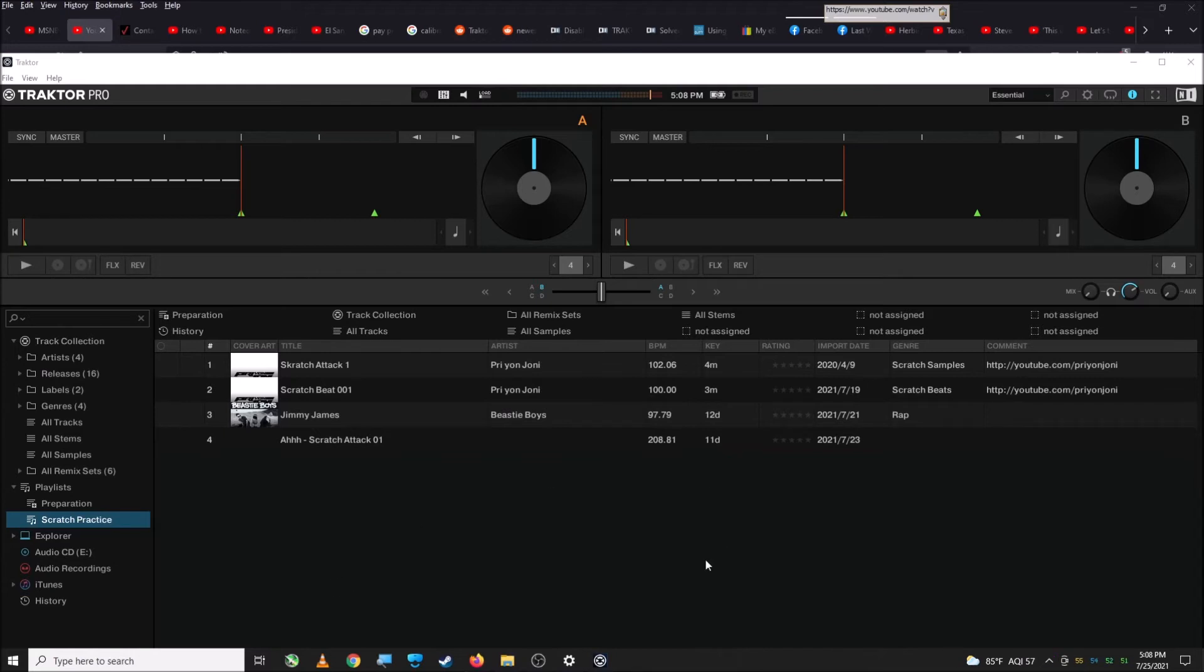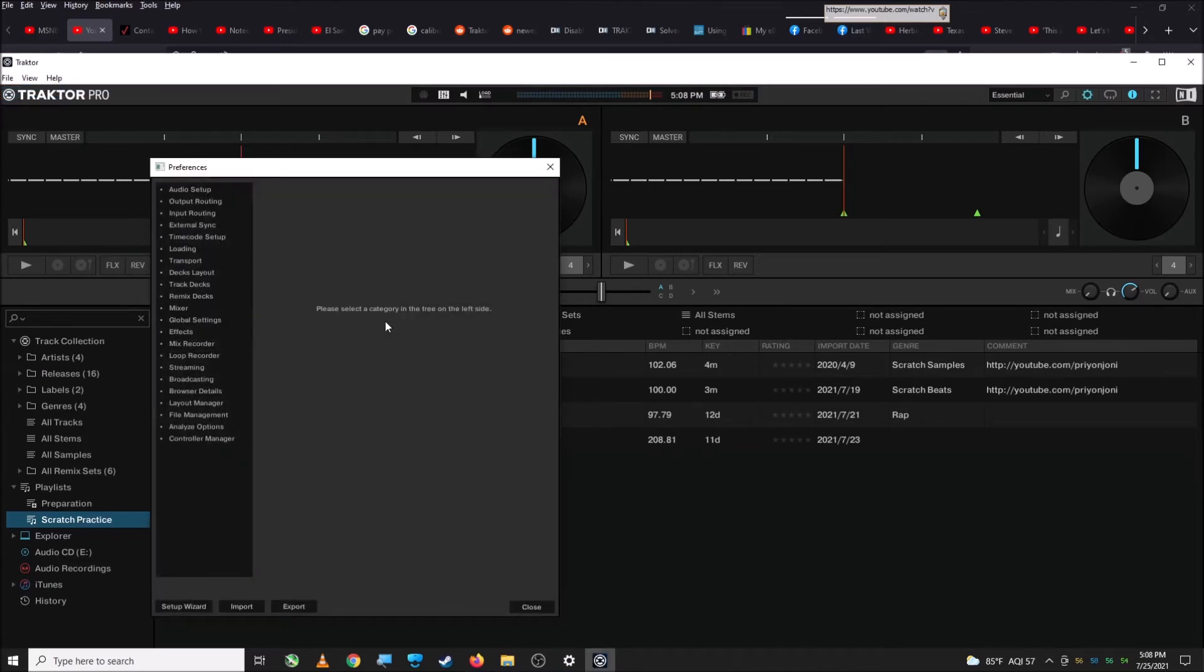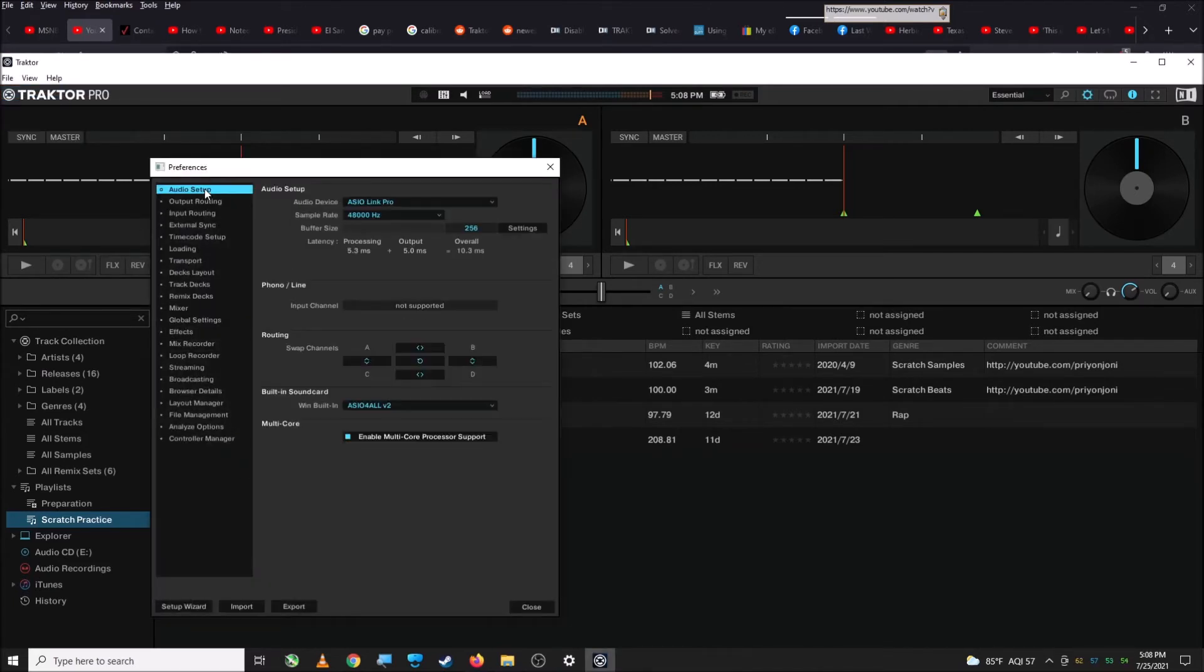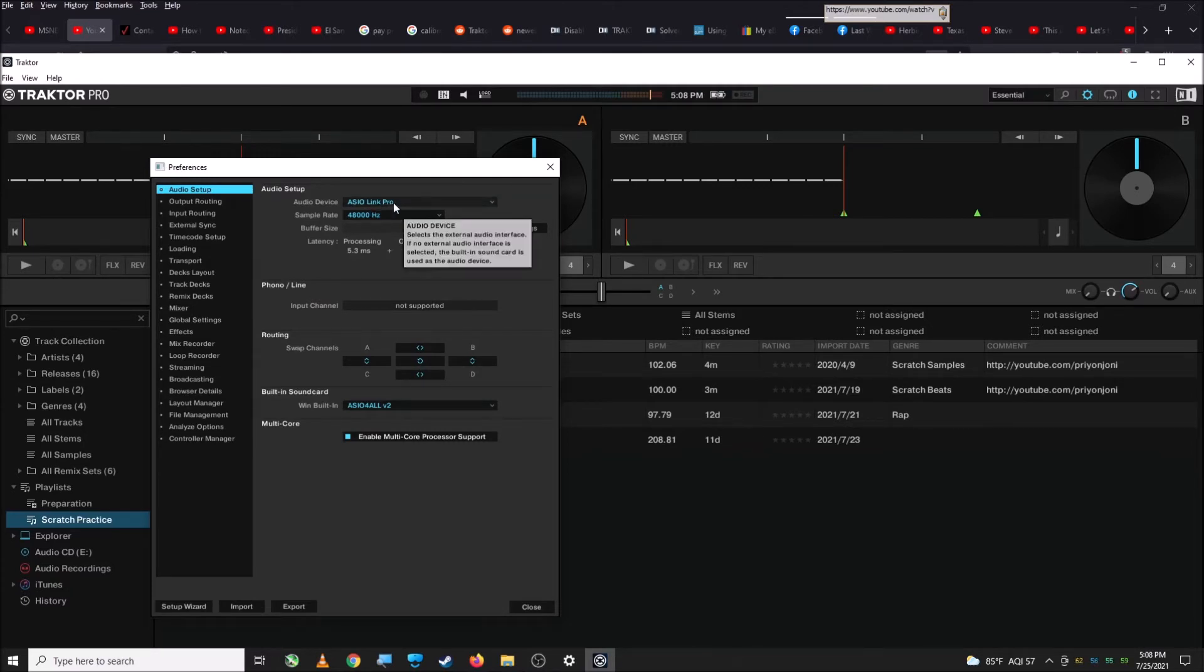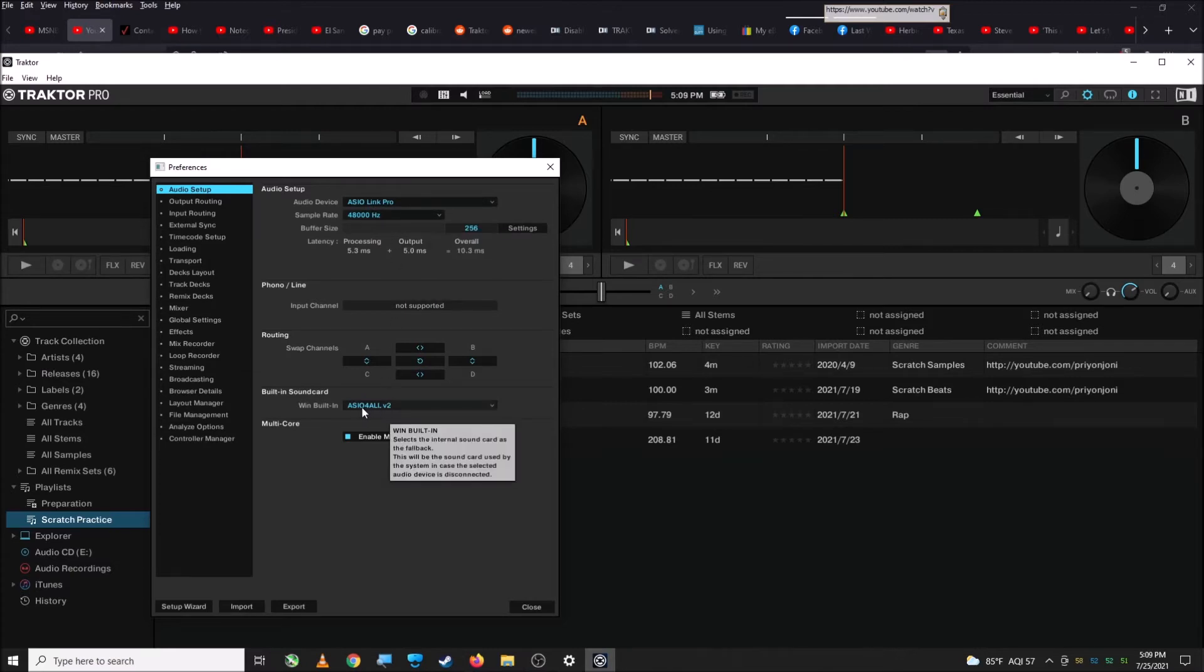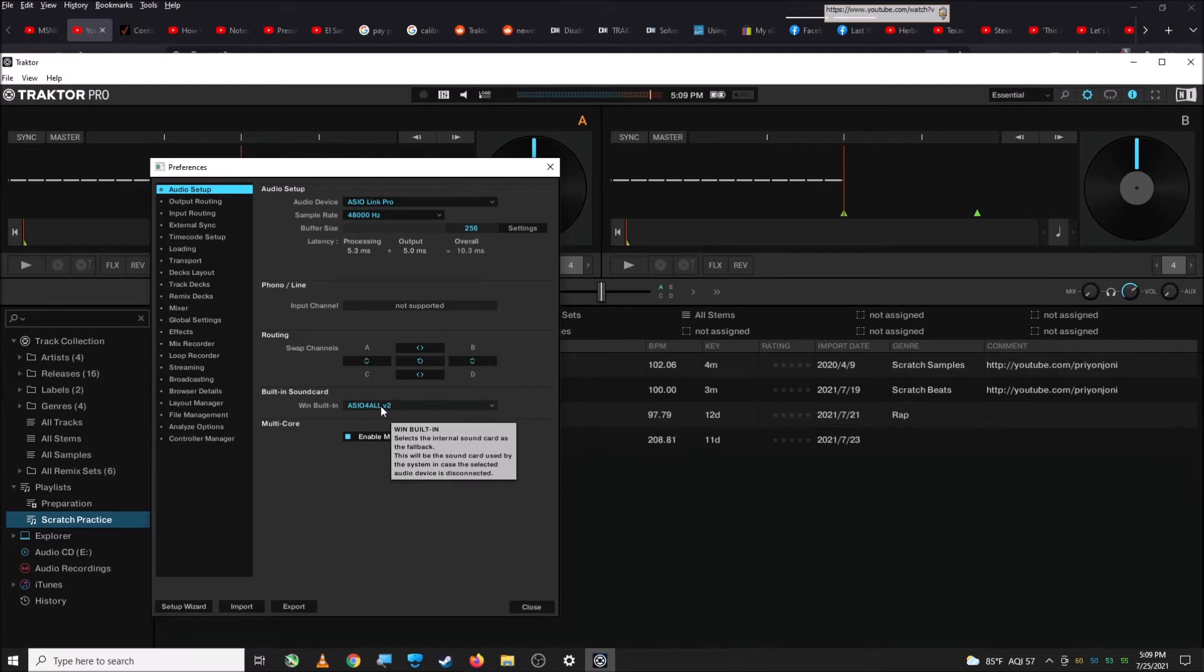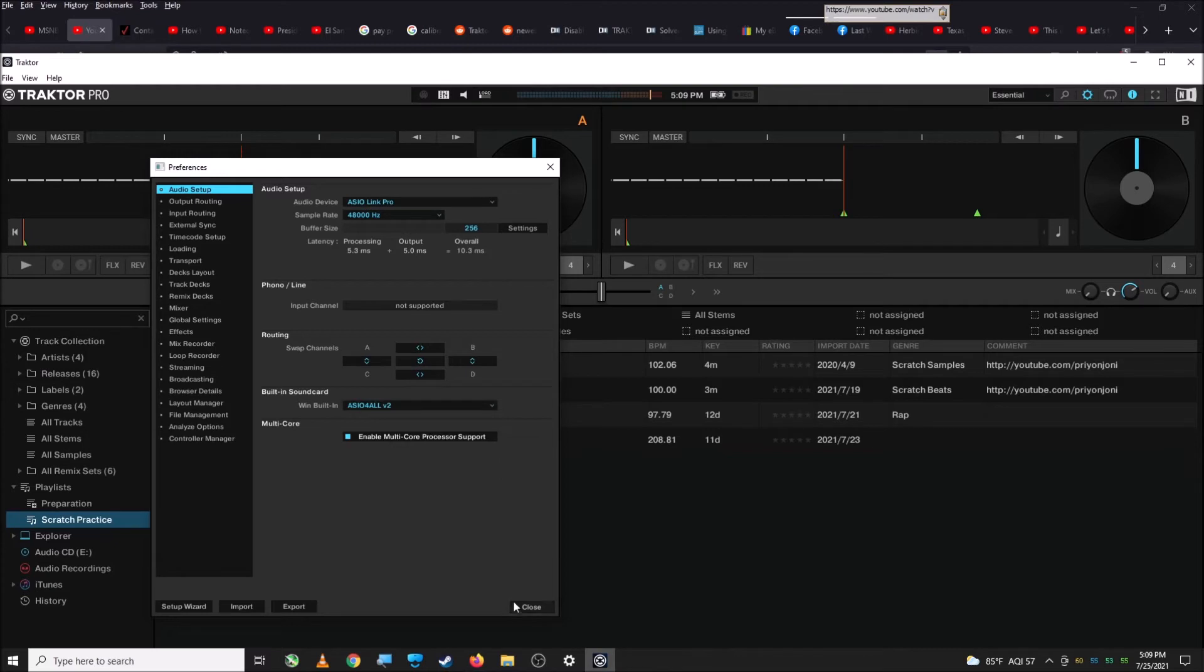And so once you have those installed, then you're going to go to your Preferences and then Audio Setup in Traktor and make sure that your audio device is set to Asio Link Pro. So sample rates, whatever you want. And now for your built-in sound card, I don't have my own Asio driver. Well, on this Realtek card I don't anyway. So I use Asio for all, but if not, you just pick whatever your sound device is. And then hit Close on that.